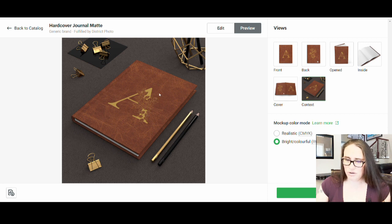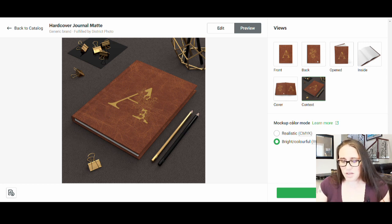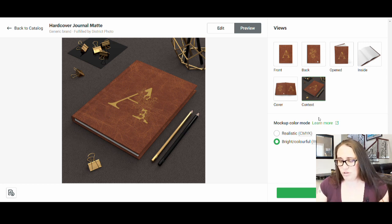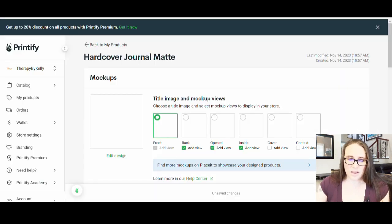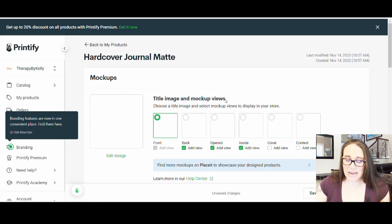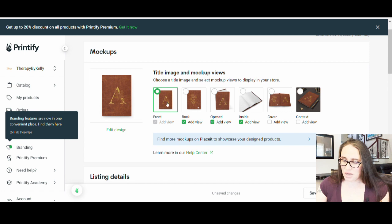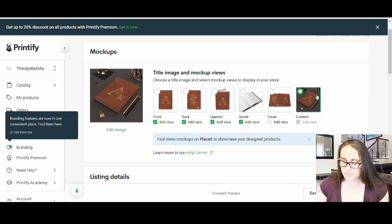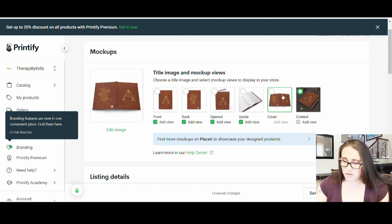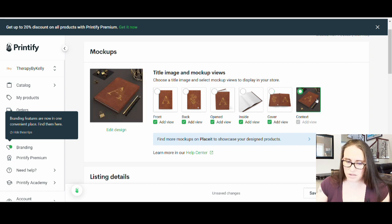From here, hit Save Product. This is where you can select your main mock-up image, add all the images, and make one the main mock-up. Then scroll down to Title and Tags.